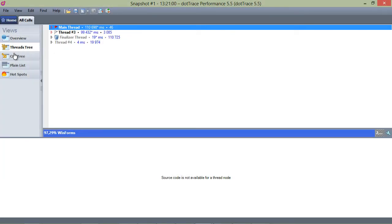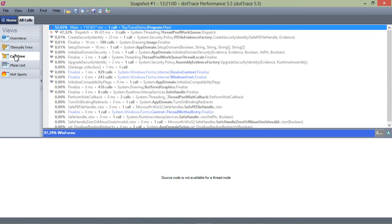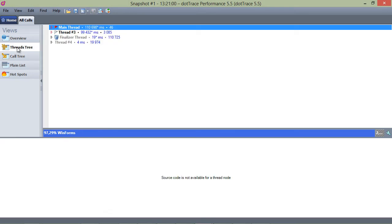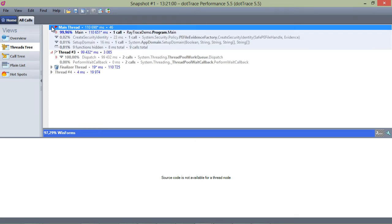On the left, there are still the traditional views of the application execution. We can view this application execution by thread, by method, using a plain list and so on.